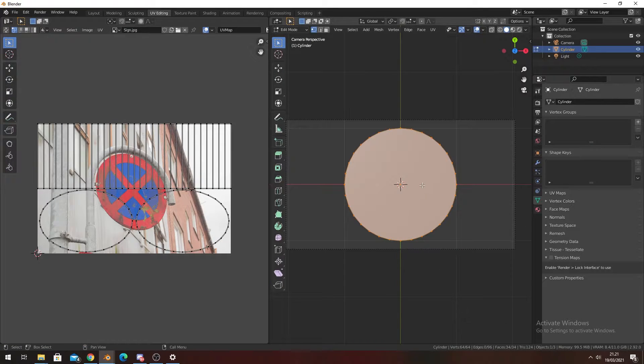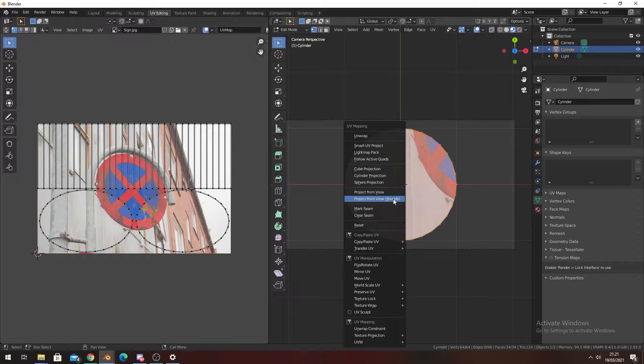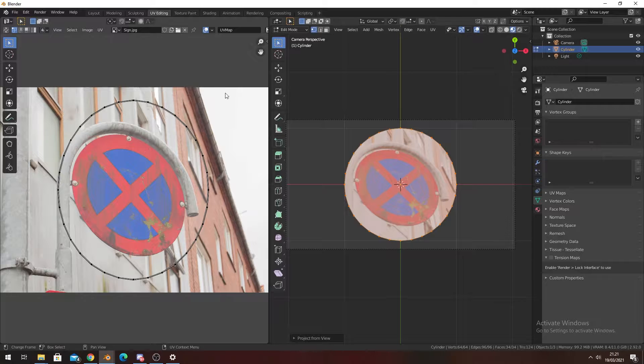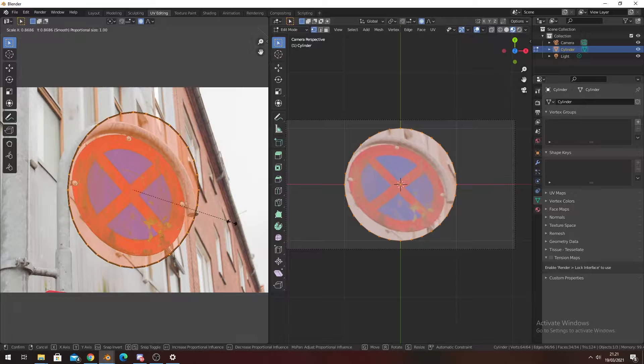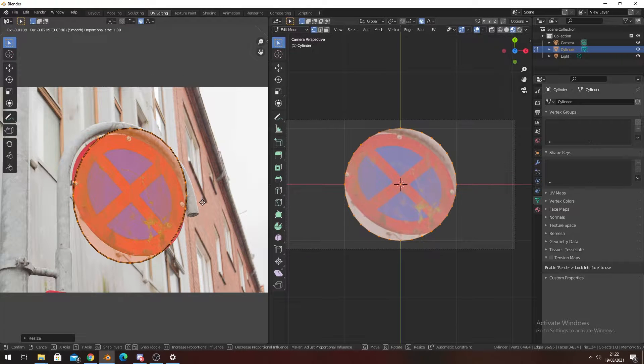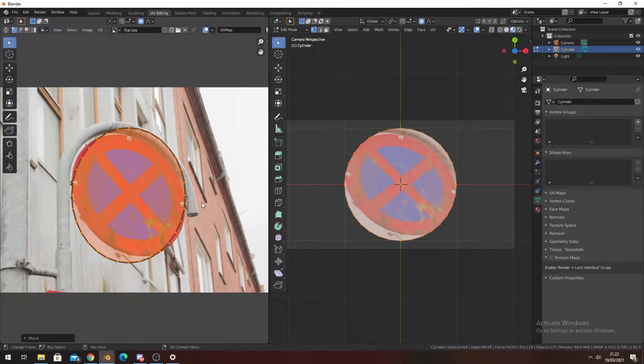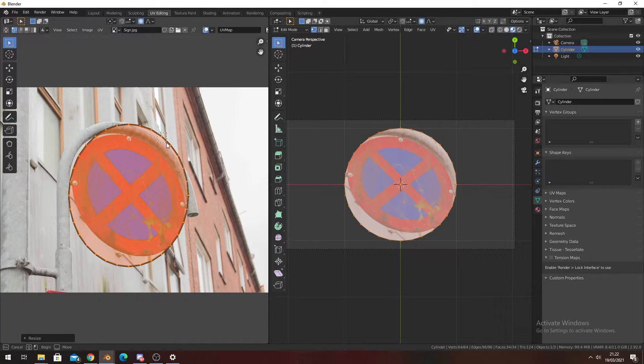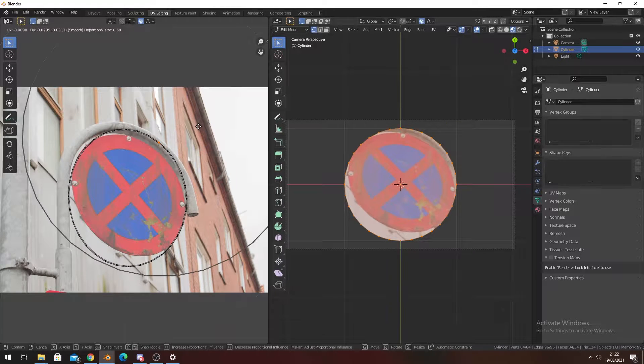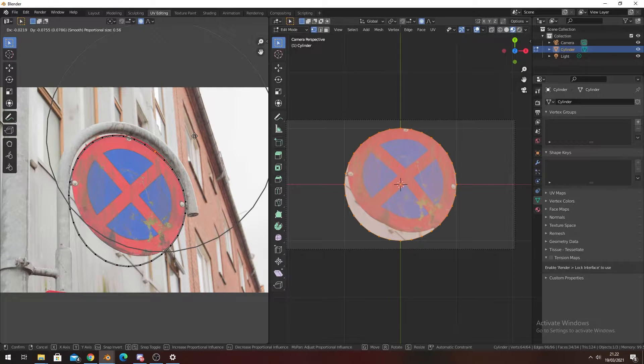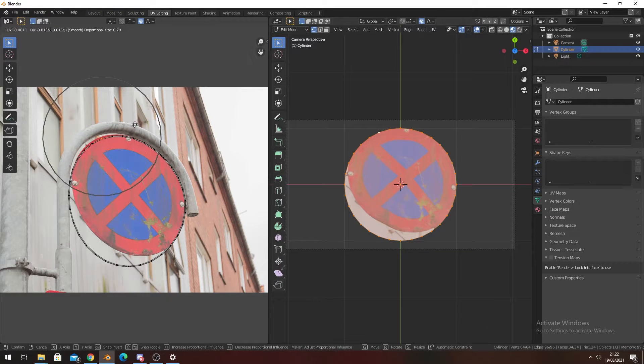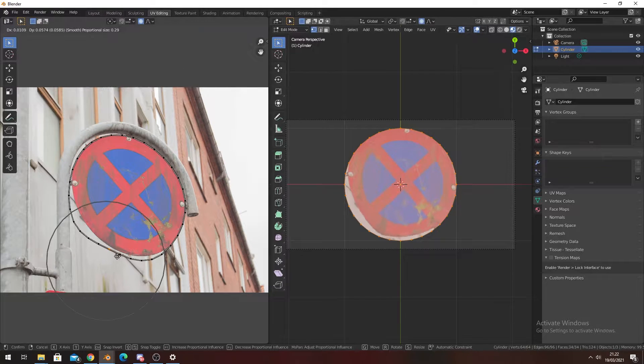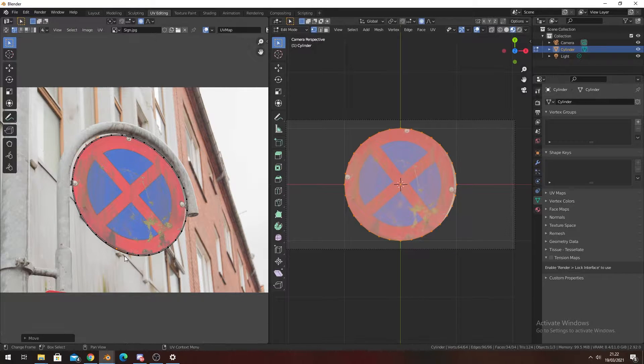We're going to go into the UV Editing workspace in the camera view, then press U and Project from View. Here we're going to turn on proportional editing, which will make this a lot easier for us. Then you're just going to adjust this to fit the sign. I would suggest going by the edges farthest away from the sign and then work from there.